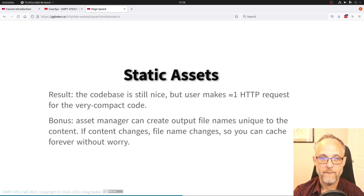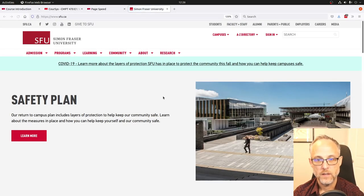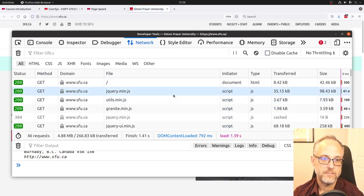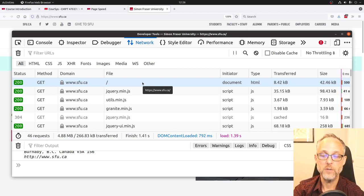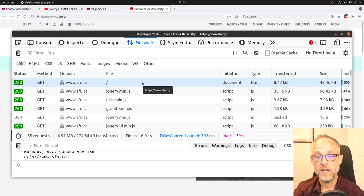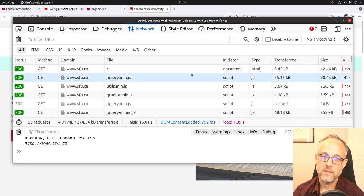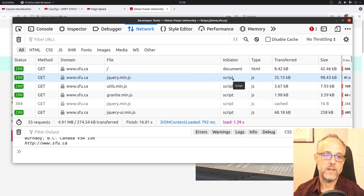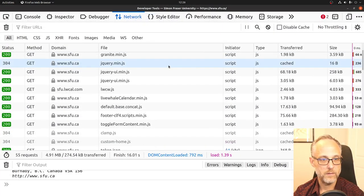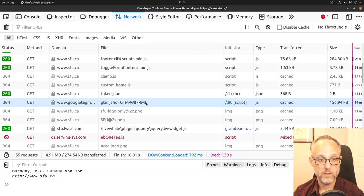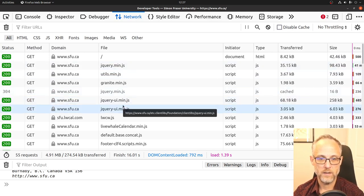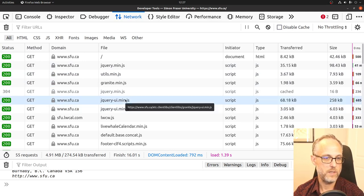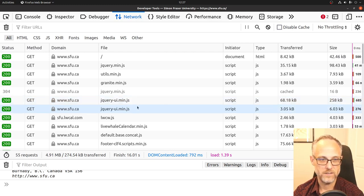The key insight is: the content determines the unique file name. If the content changes, the file name changes, so long cache times are safe. Returning to images — back-end web developers tend to worry a lot about the HTML content they're producing, because that's what they typically generate from database queries. But a page might be 6 megabytes total with only 42 kilobytes of HTML.